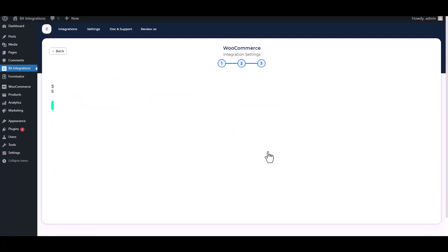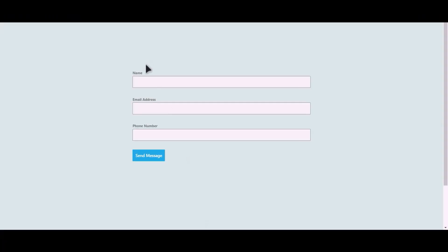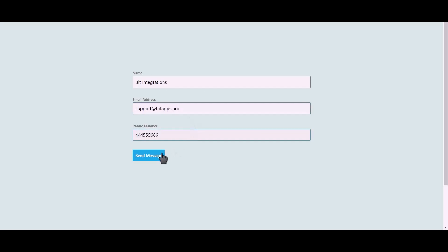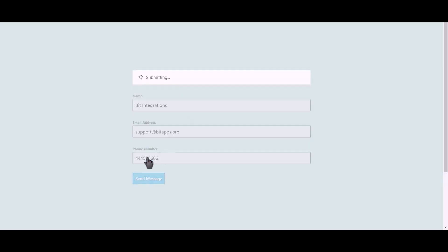Click on next, finish and save it. Let's submit a form. Click on send message.